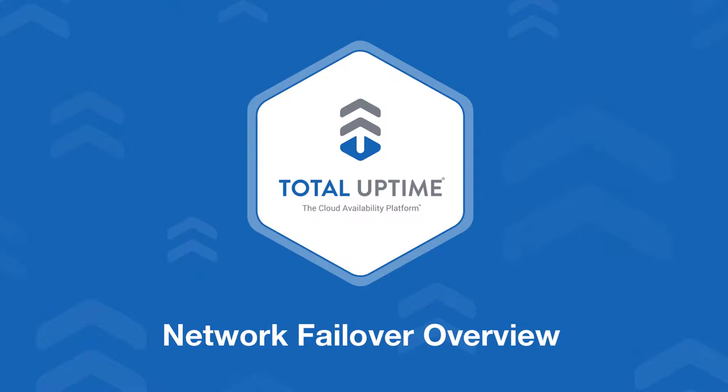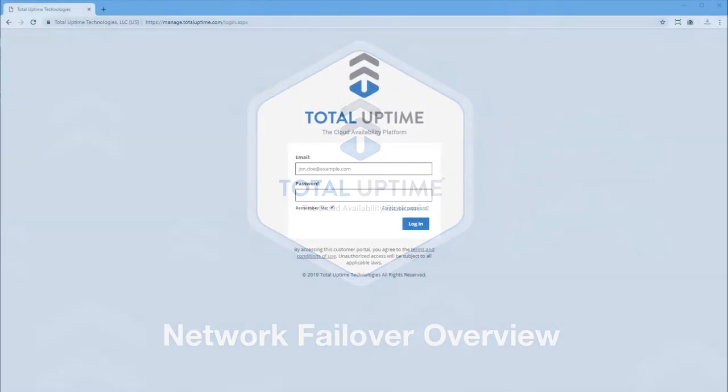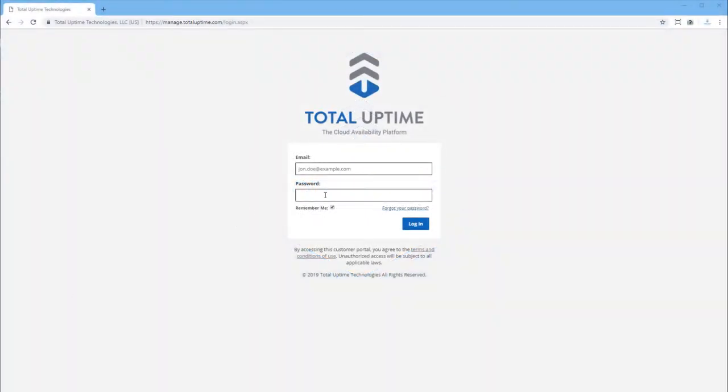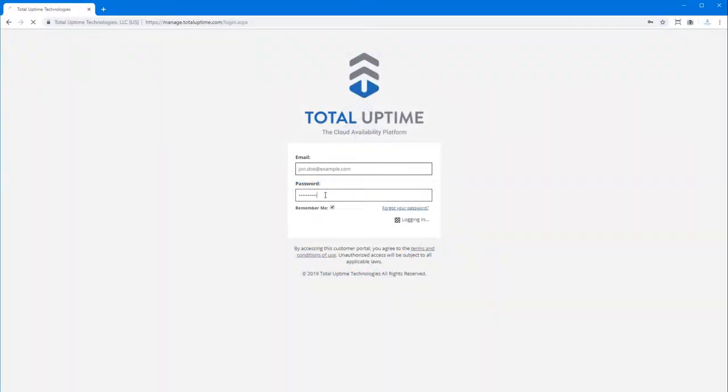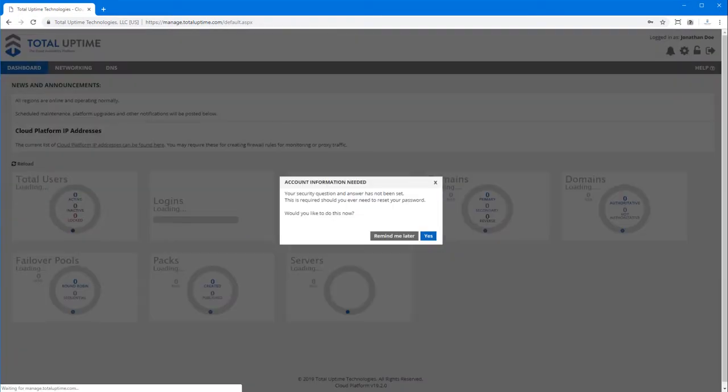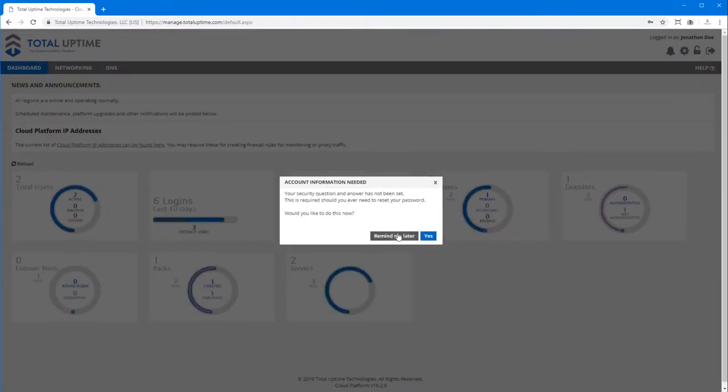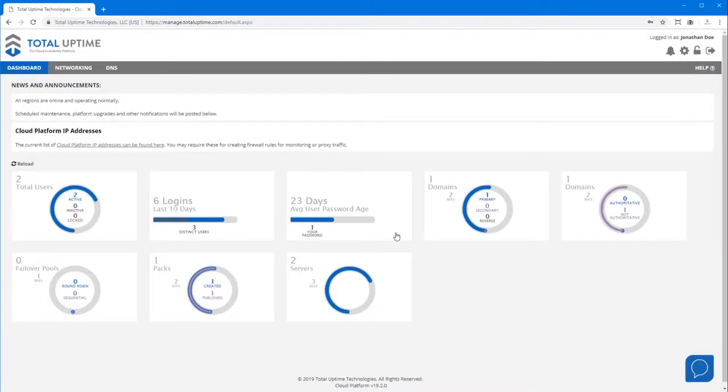I'm going to demonstrate how to implement network failover. That is, instead of load balancing traffic across two or more active devices, we will send traffic only to one device, and then only when that device goes down do we reroute the traffic to another one.